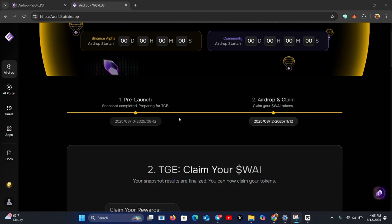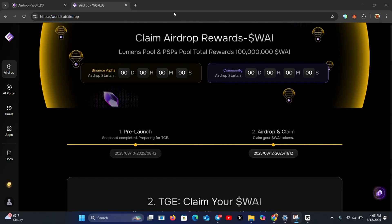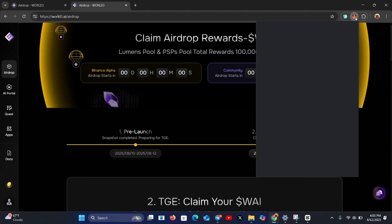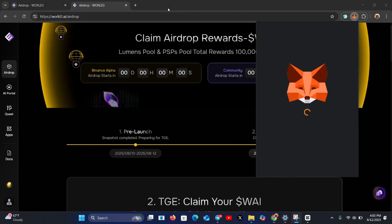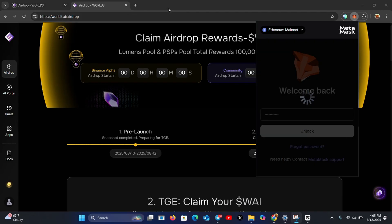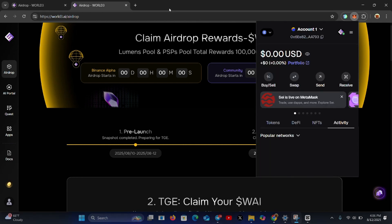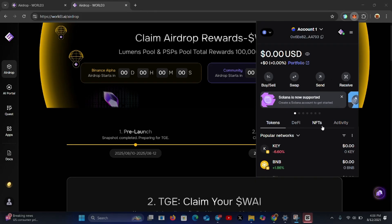Apart from logging in and seeing your tokens and waiting for TGE, you also need to add the Y token contract address to your wallet. Let me show you how — it's very simple. On your extension, or if you have your phone you can open the MetaMask app, open MetaMask. You'll need the contract address — once you have it, click on the small dot, then click on 'Import Tokens.'